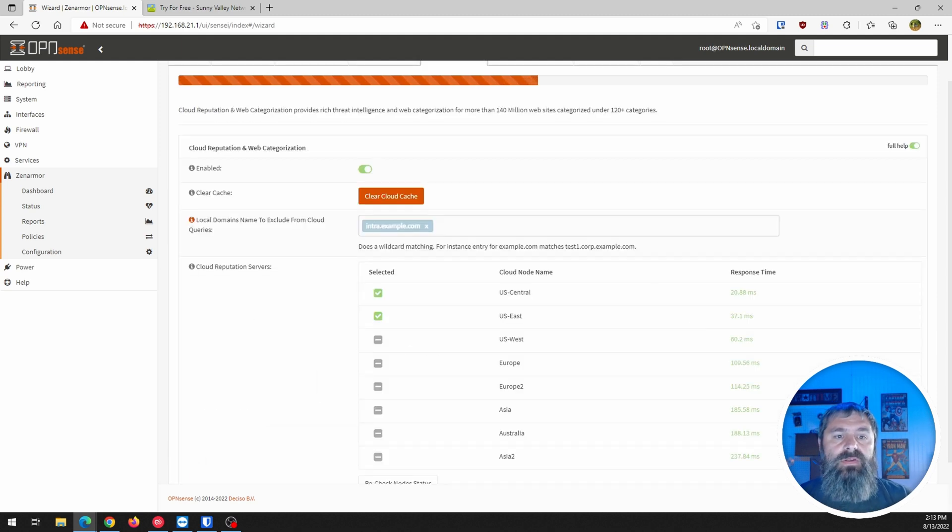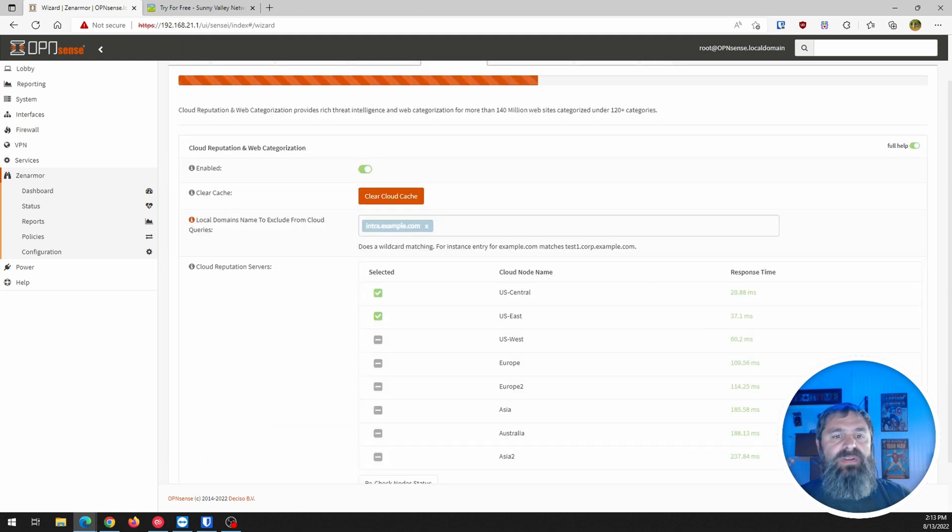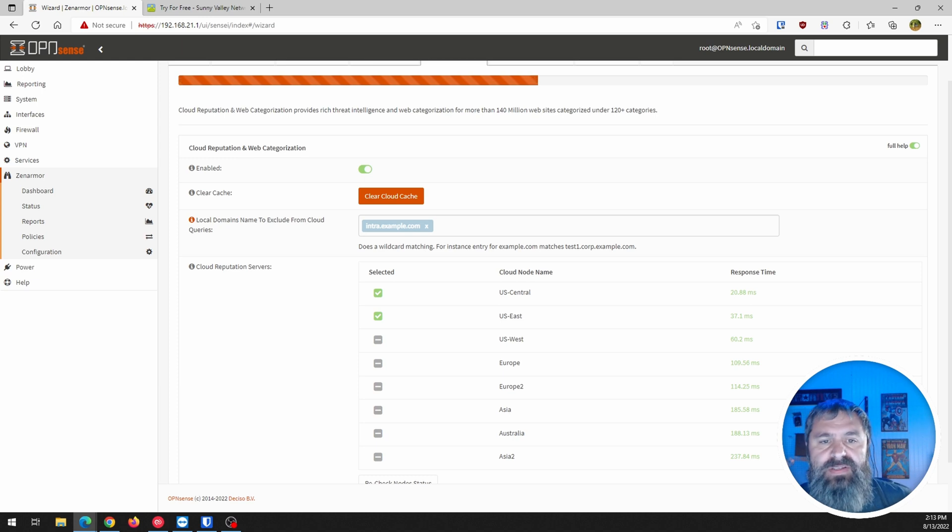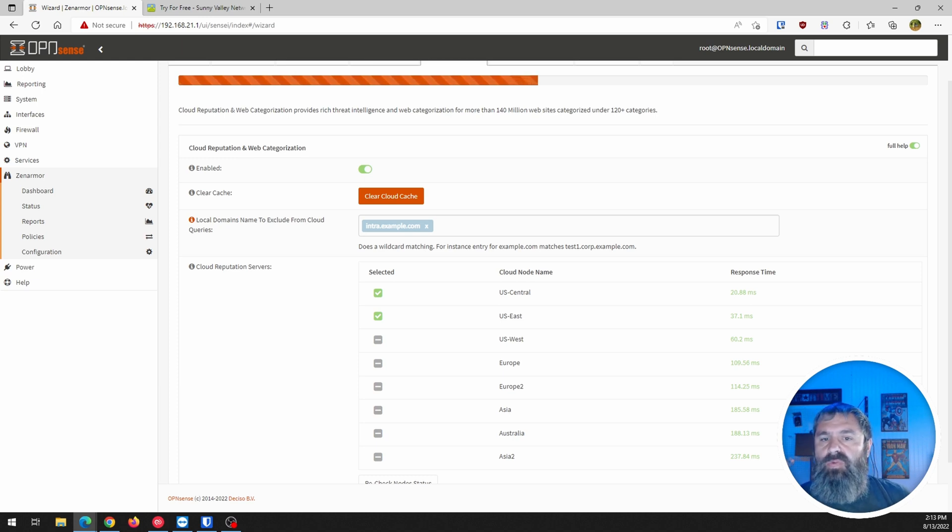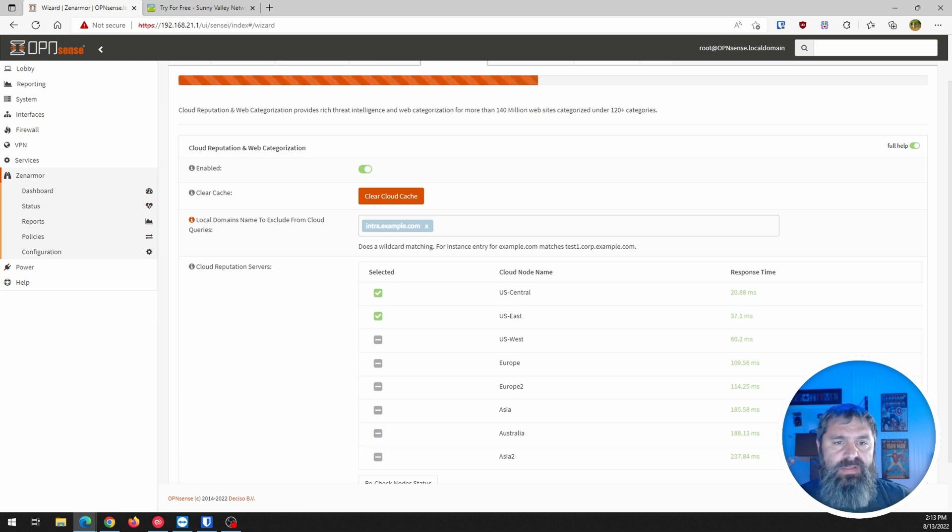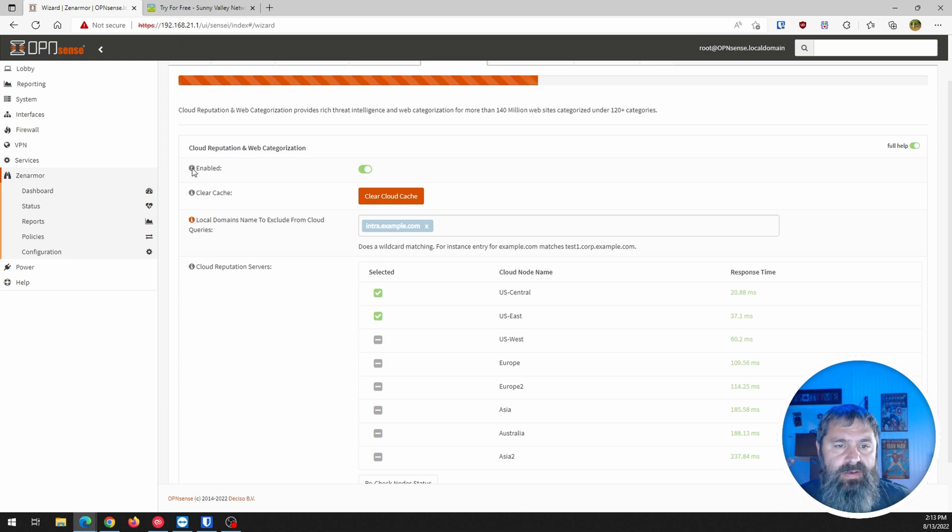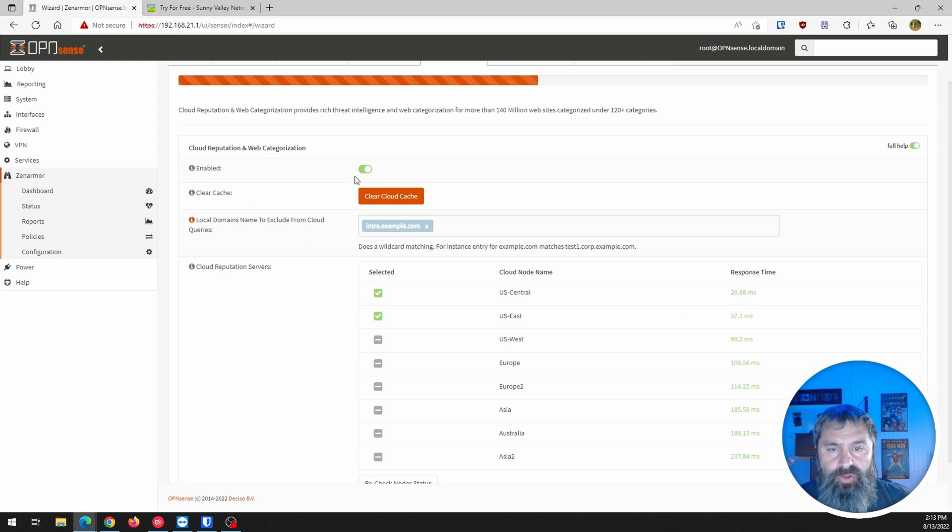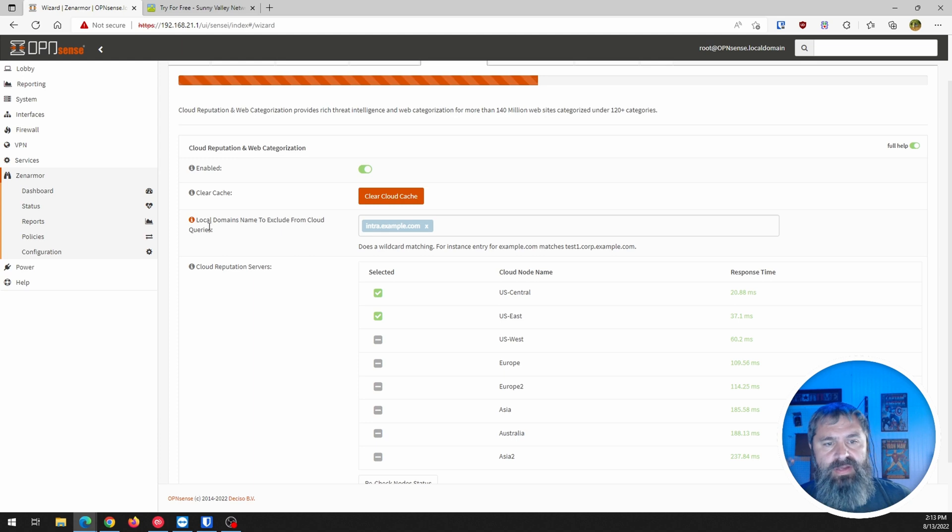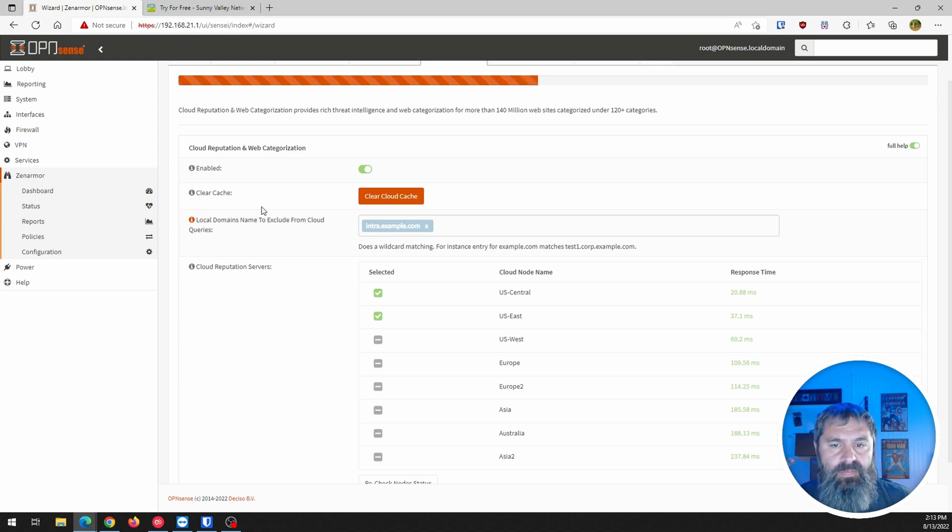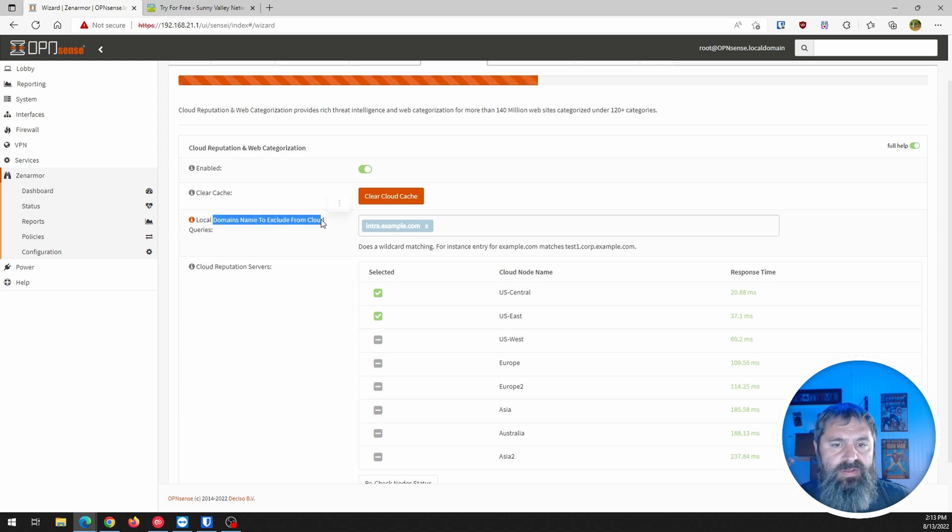So cloud reputation, web categorization. So here we're going to take a look at this and see what we want to do. So enable that. It's already enabled. Clear cache. I guess we don't need to do that.